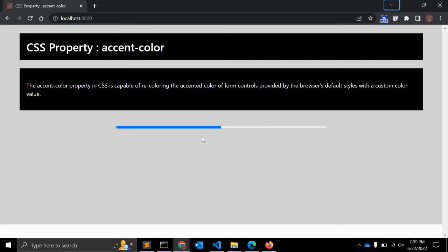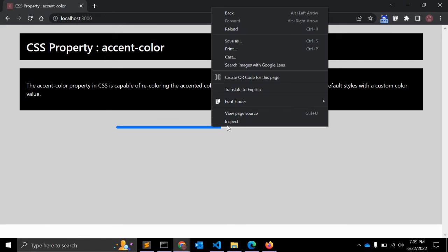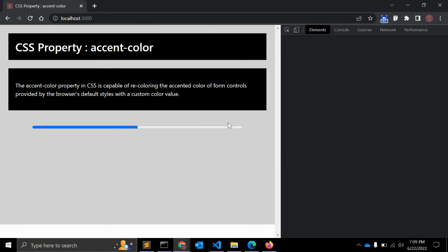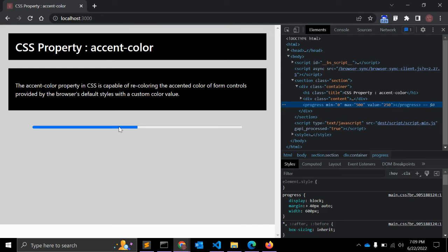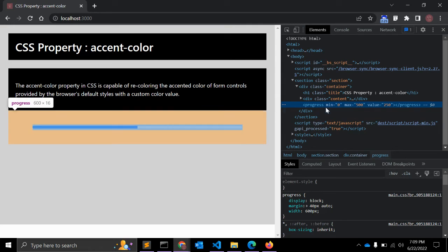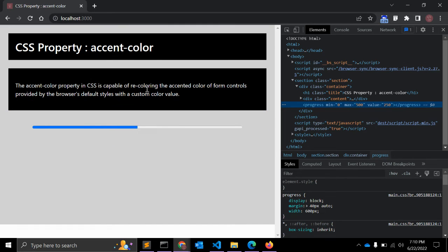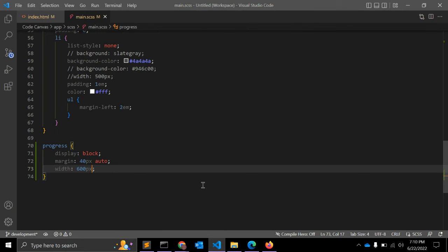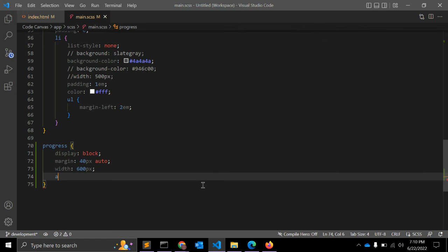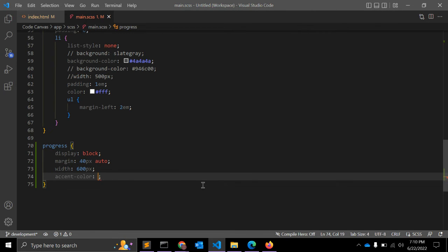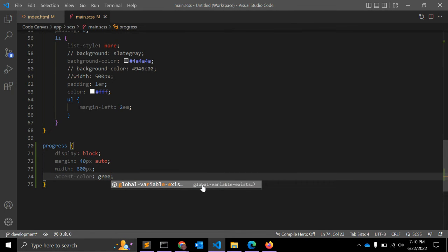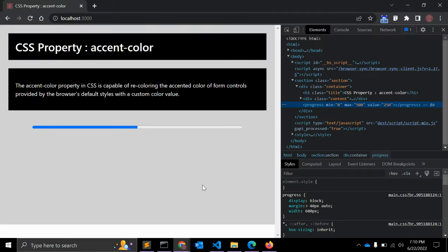So now this is a default progress bar with this color. If you want to change the styling of this progress bar, you might have to select it with certain attributes, but with accent-color you can give any color you want. Let's set accent-color to green and see the result.